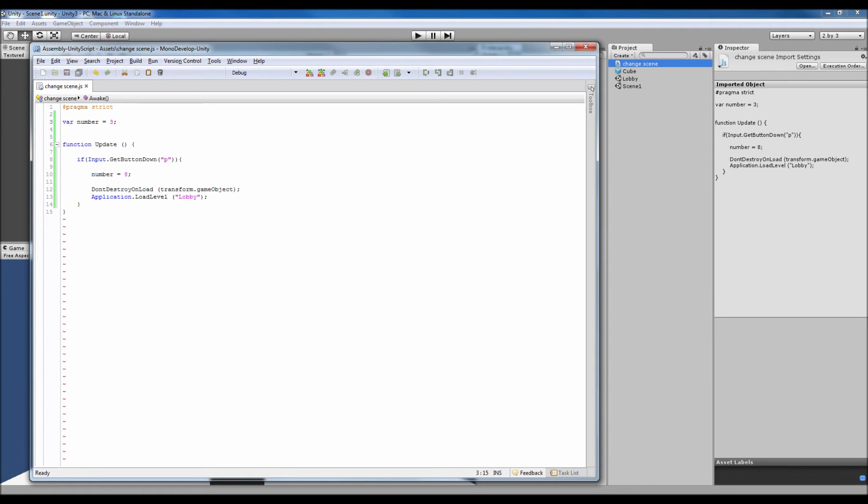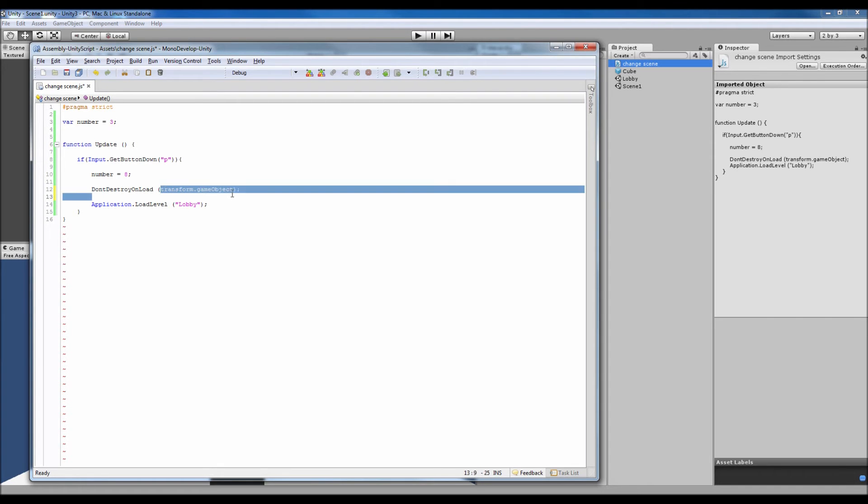And then we've got this one little bit here which is DontDestroyOnLoad and then the game object that the script is attached to, and then we load the level of lobby.